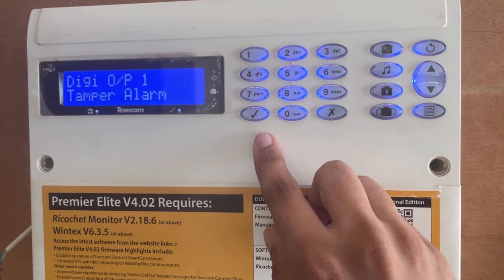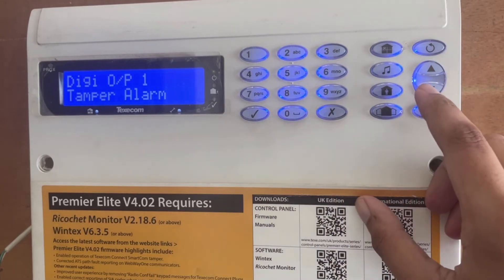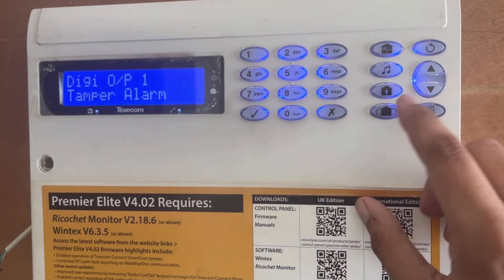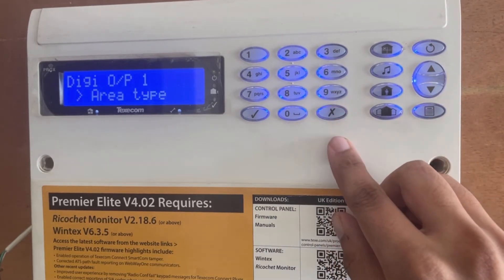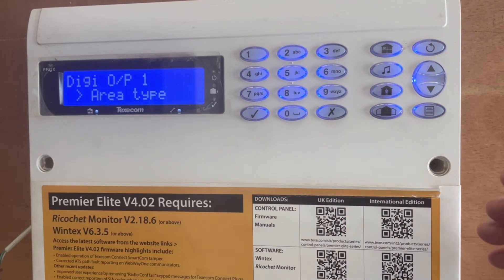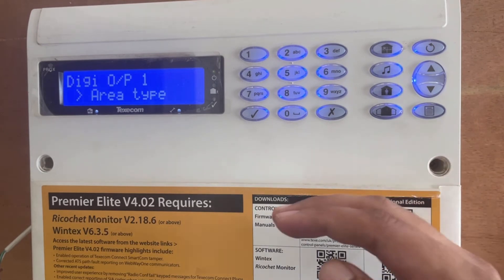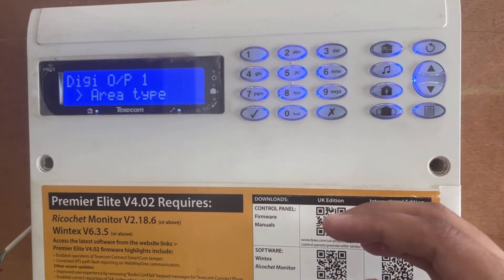We press yes. Output one by default is tamper alarm. To edit it we have to press cross. Now it shows area type, which is basically the grouping of the tamper alarm type.